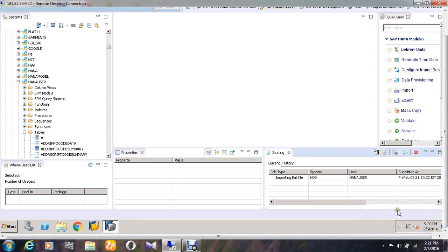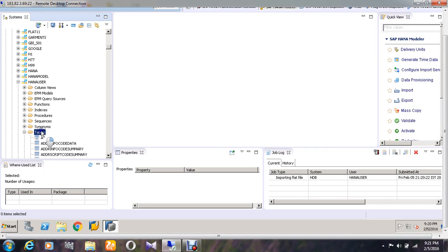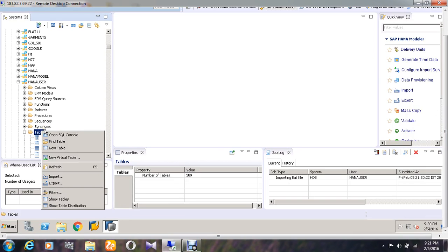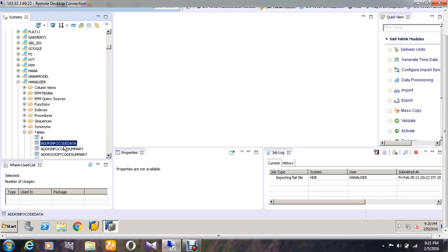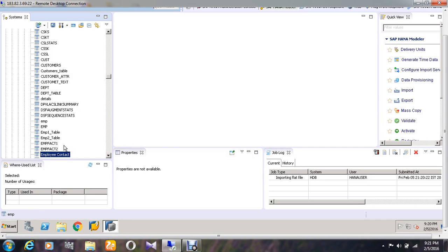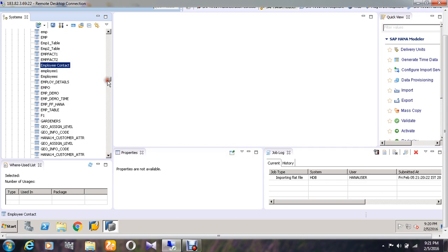Now if you are going and refreshing in the tables, you can find your table called employee1. Employee1 has been created under the table folder. Thank you.